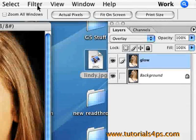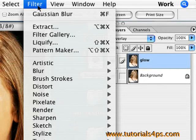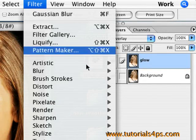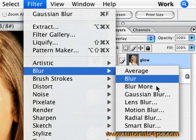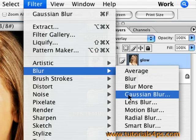But then we're going to blur it by going to Filter, go down to Blur and the Gaussian Blur. Click that.